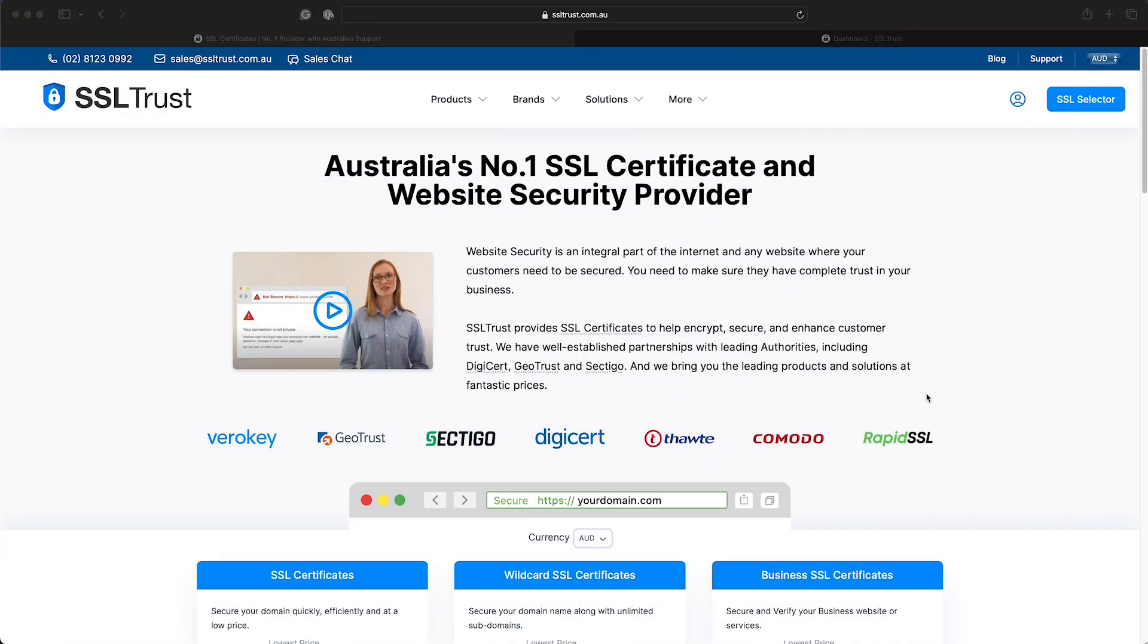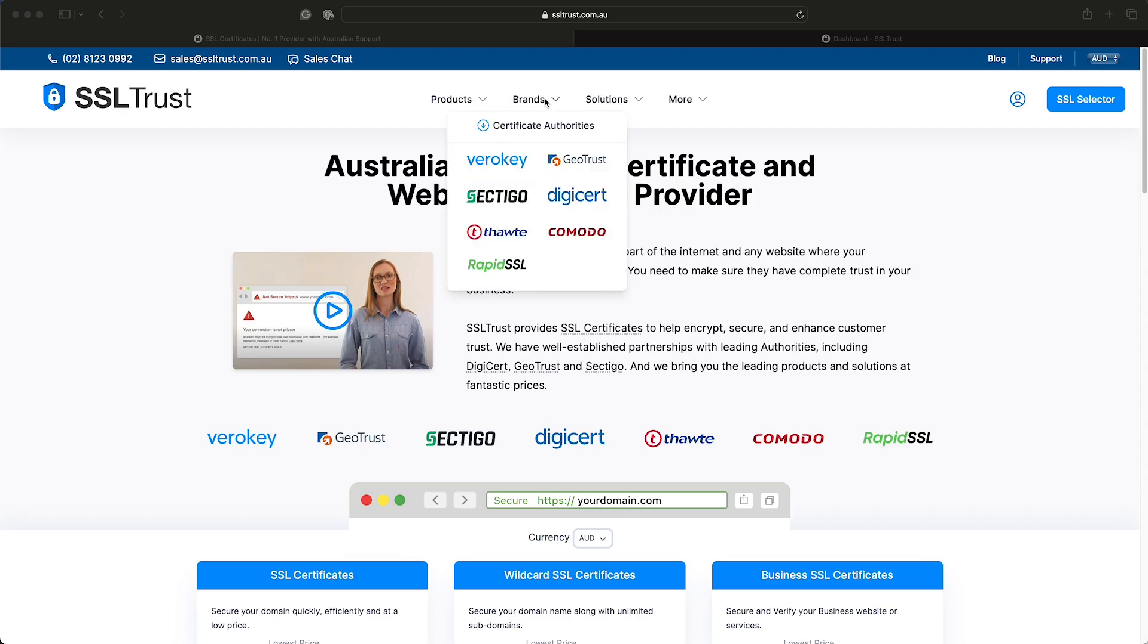Hello and thanks for coming to watch our video today. Today we're going to run through the process of ordering, configuring and initializing a code signing certificate on a USB token.